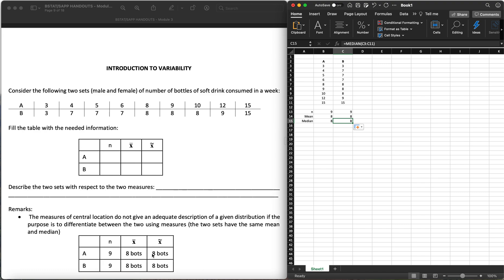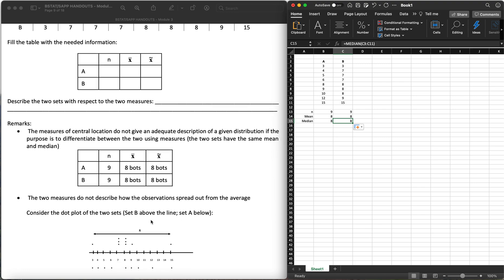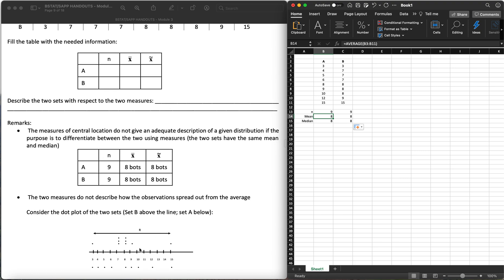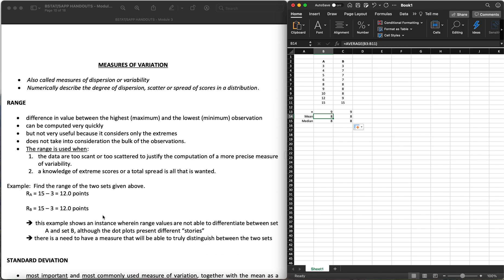So we have n = 9, and a mean and median of eight bottles for both sets. The two measures do not describe how the observations spread out from the average. We know the average is eight, but we don't know how spread out the scores are. A dot plot shows that the points in B are closely clustered around the center at eight, while in A the points are much more scattered. Therefore, there is a need to measure and differentiate between distributions in terms of how dispersed they are — and that's our measures of variation.